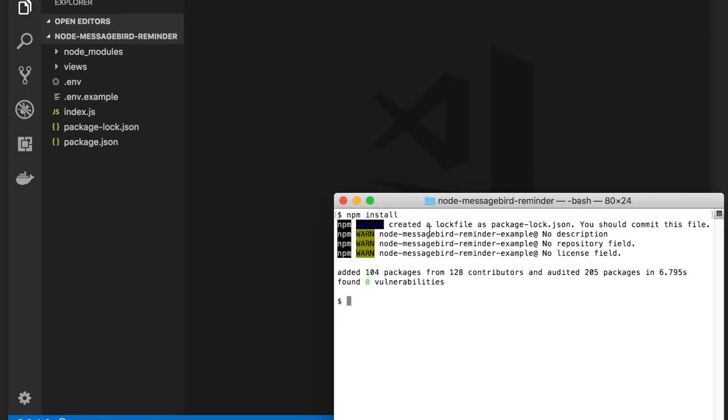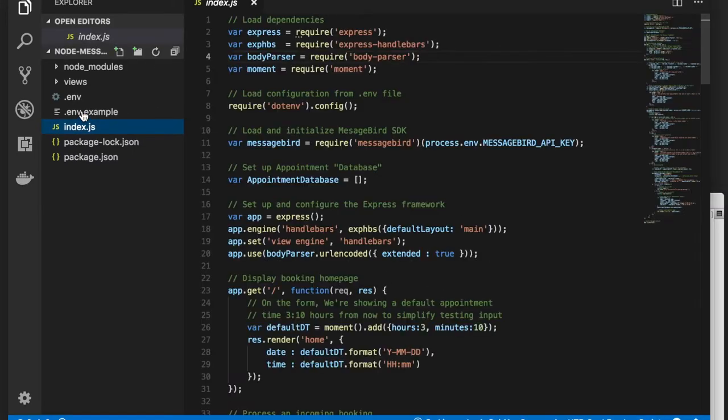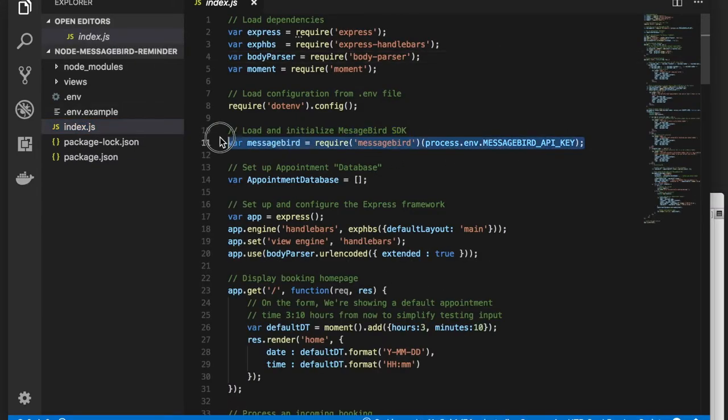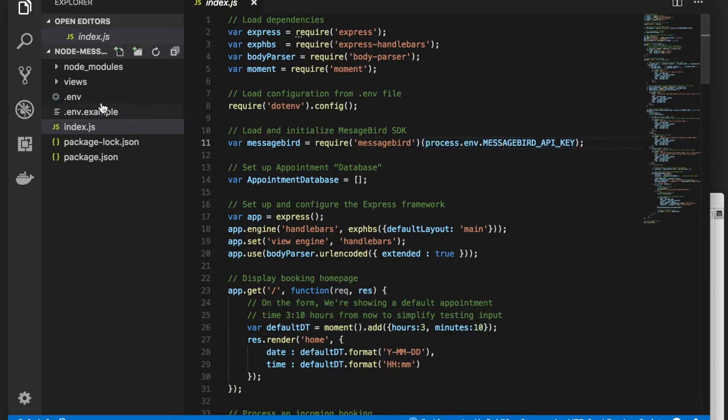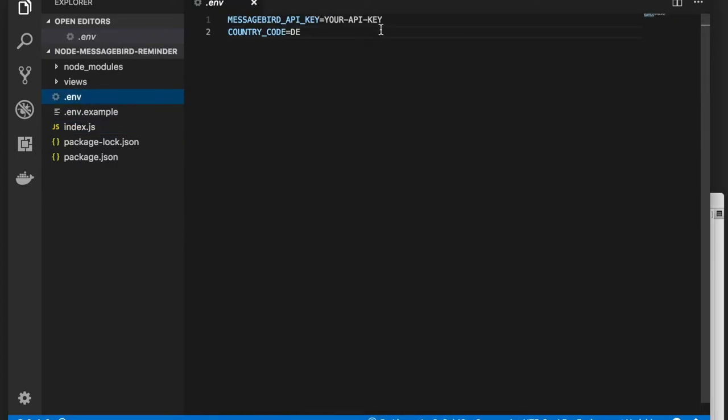The SDK is loaded with the following require statements in index.js. We need to set a MessageBird API key as a parameter. As you see here, it's taken from an environment variable, so we define it in the env file. You can copy the key from the MessageBird dashboard and paste it here.